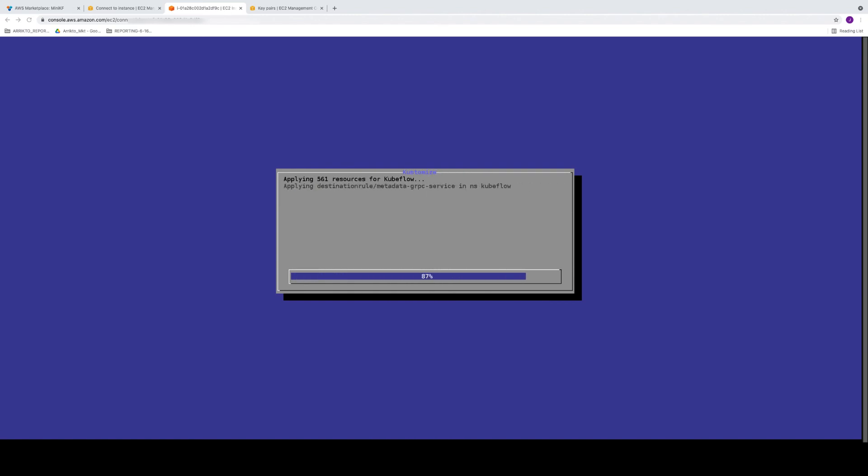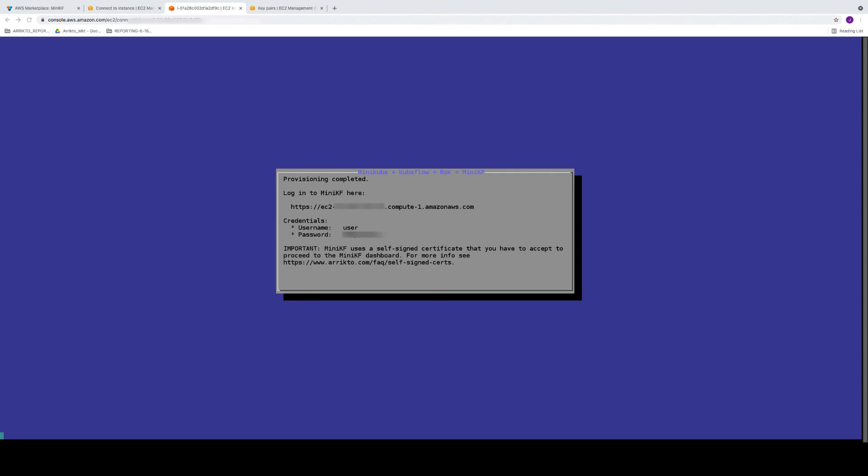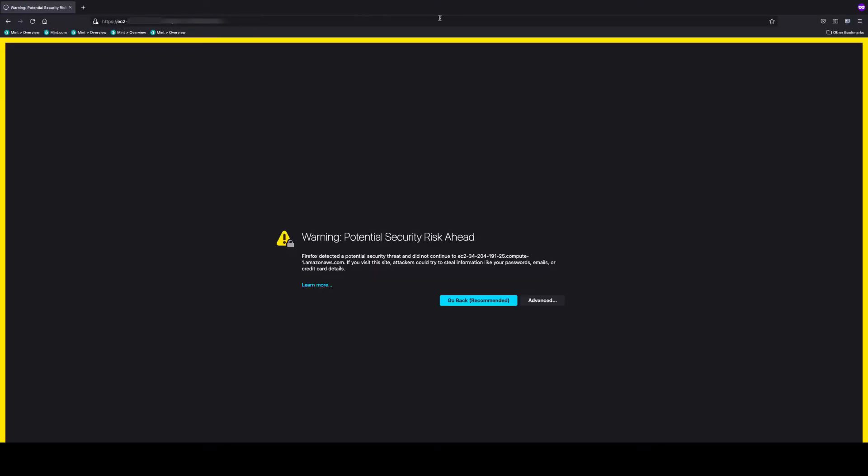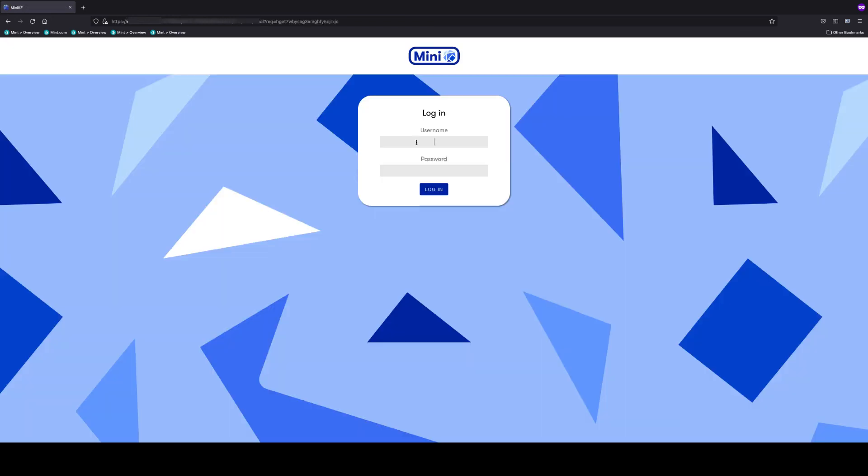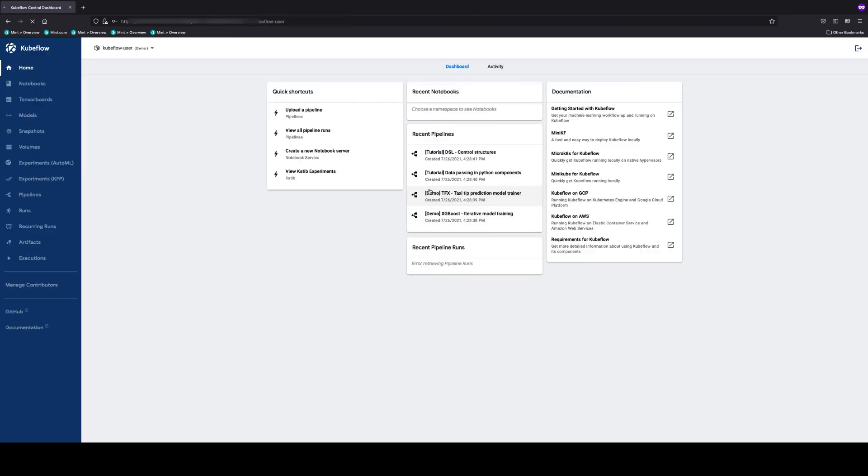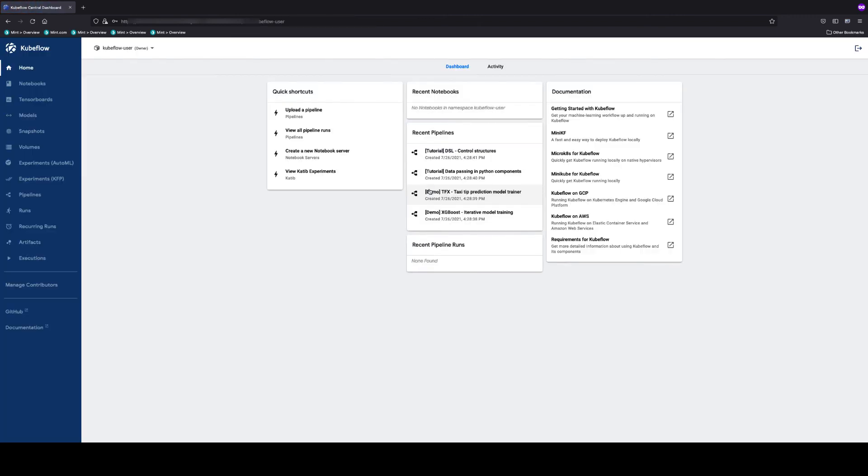So when the installation actually completes, what you're going to get is a splash screen, which is going to give you your username as well as your password that's been generated by the installation, as well as the URL on where to access the mini-KF dashboard. So go ahead and open up your favorite browser, get to the dashboard, type in the username and password that was provided to you, and you are now at the central dashboard.